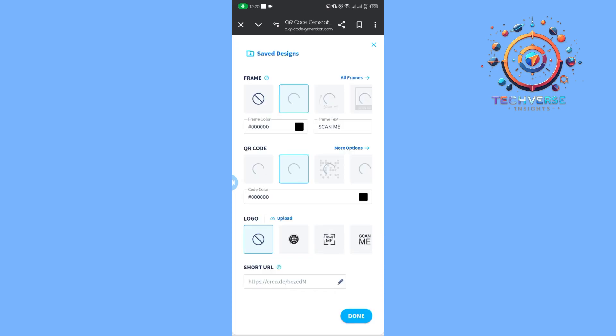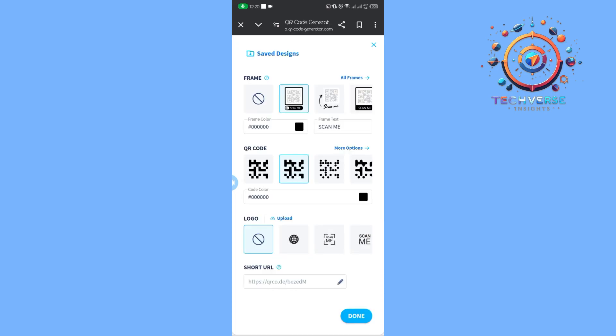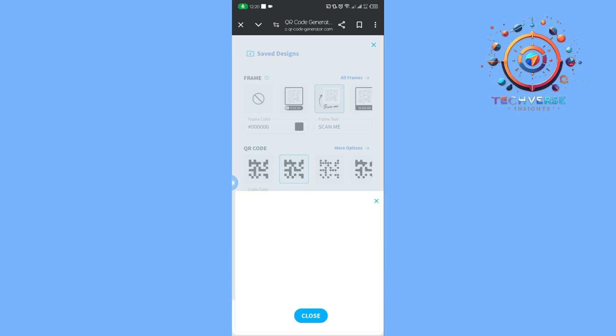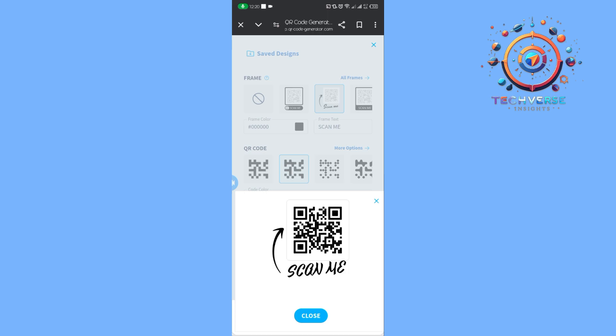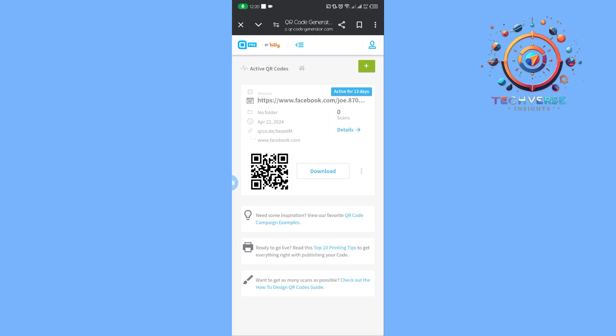We can customize the QR code as needed. Once we're okay with the way our QR code looks, we can download it.